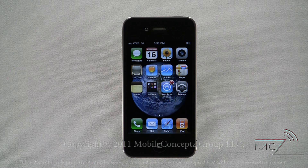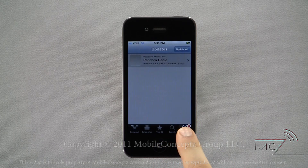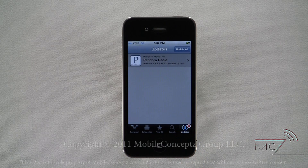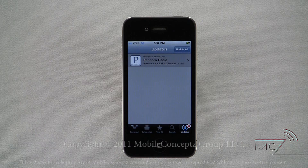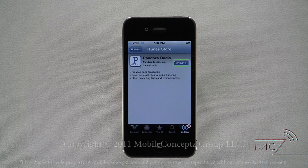If there are updates available for your applications, this symbol will appear on the App Store icon, reflecting the total number of updates available. Opening the App Store, select the Updates button from the bottom. Displayed will be each application with an update available, and you can choose to update individually, or tap the Update All icon in the top right corner. Selecting an application, tap on the Update icon to install the update, and below you can find a list of what has changed.